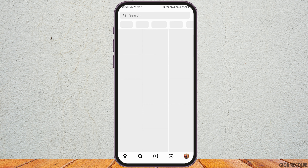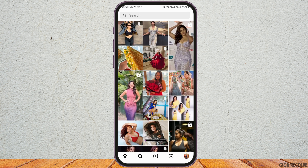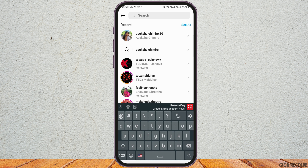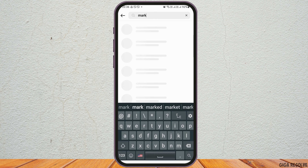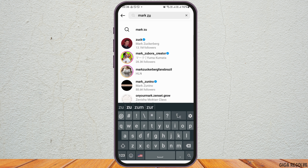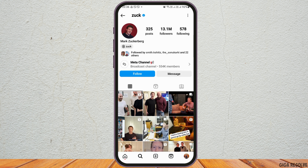Now you have to go to the search icon on your Instagram. In the search section, you have to search the person whose location you would like to find. For example, I would like to search the location of Mark Zuckerberg. Search it and tap on that person — this is the profile of Mark Zuckerberg.